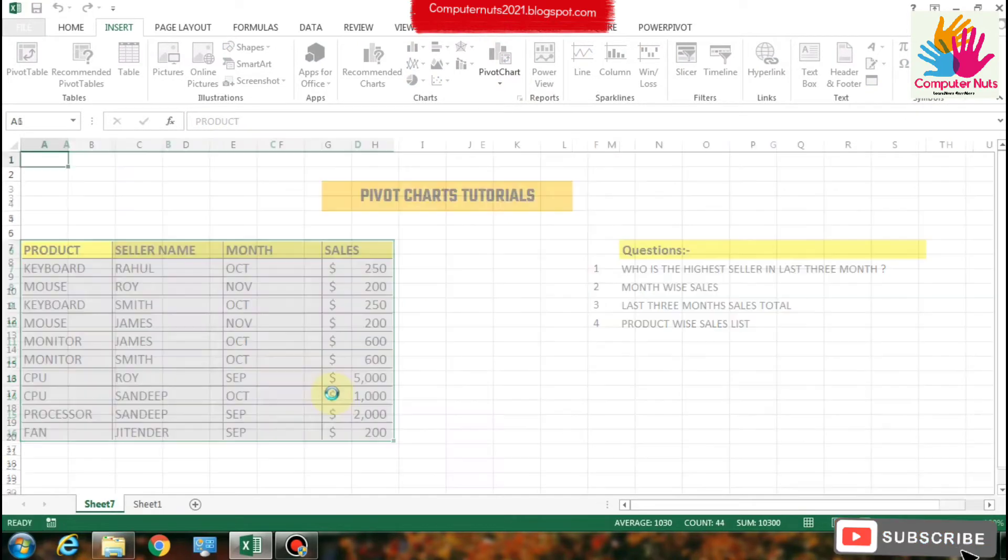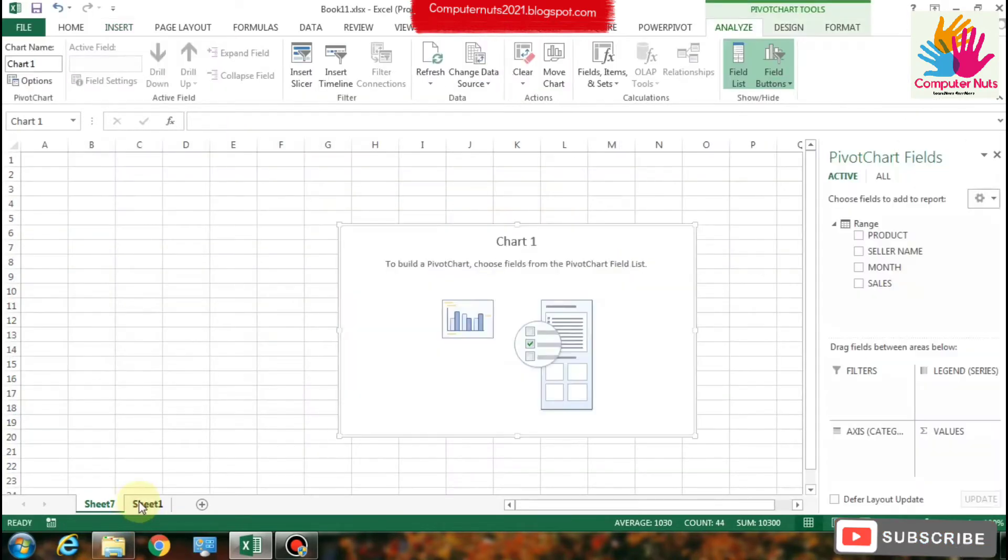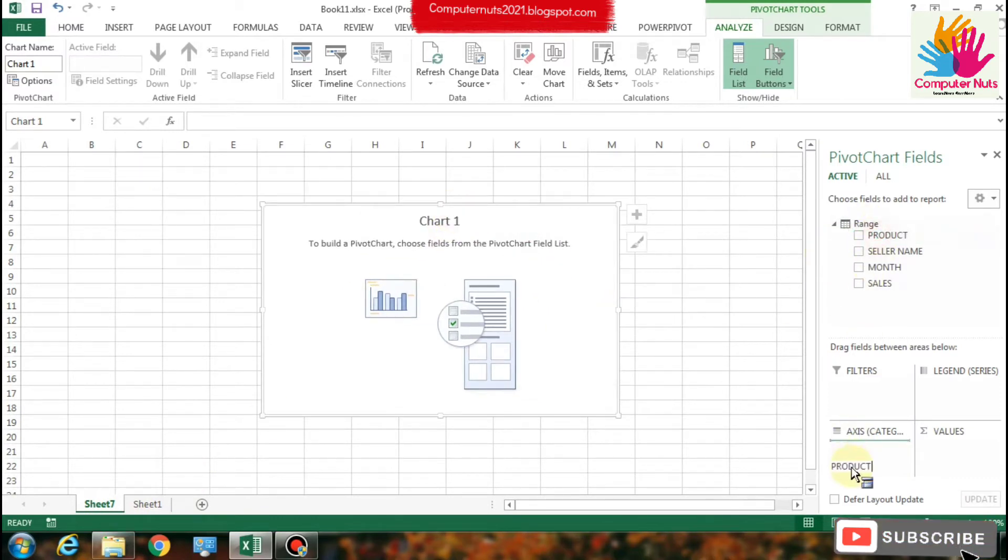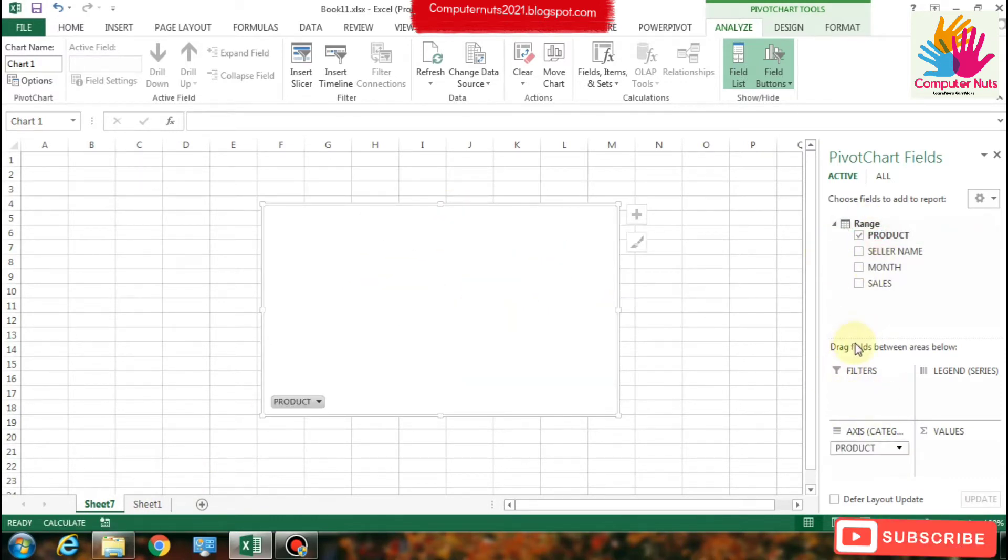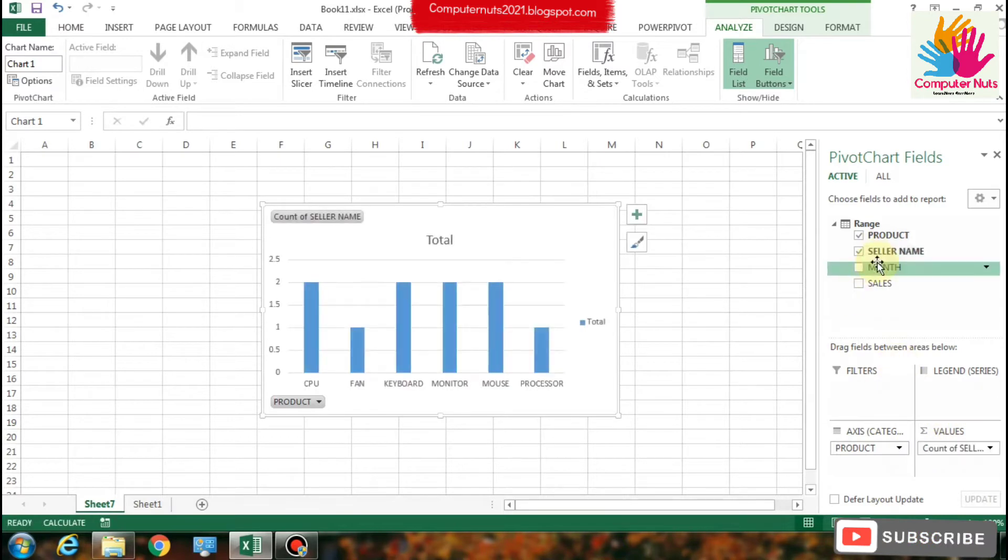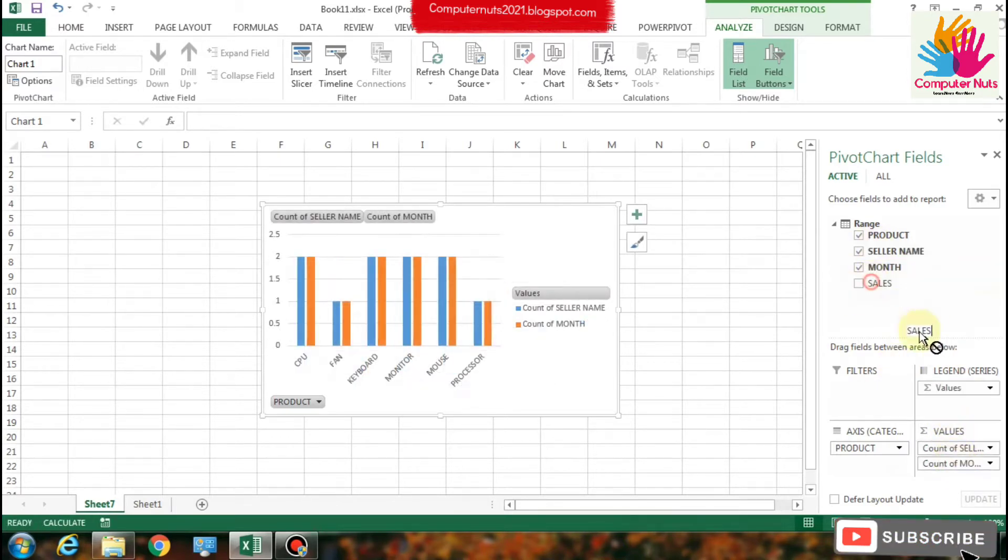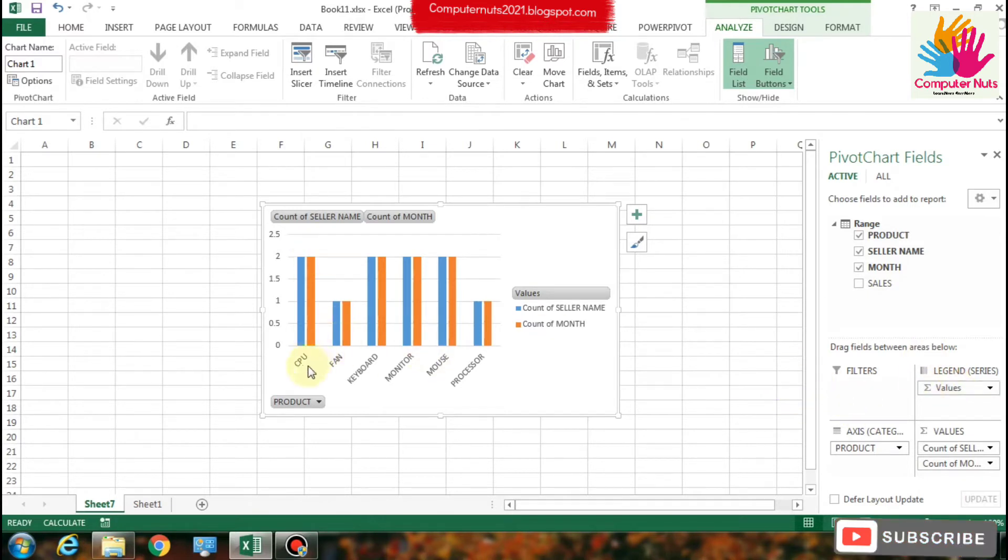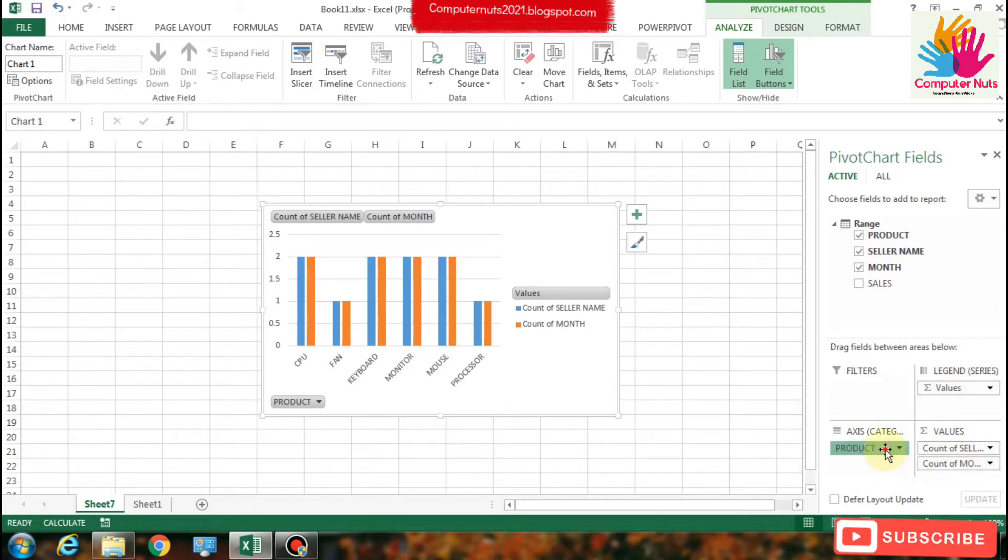Click OK. There is the data and you can see this is chart one. On the right side you can see there are some options: filter, legend, series, axis, and values. You should drag your headings to move between that area.